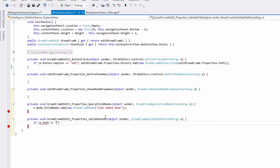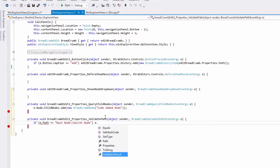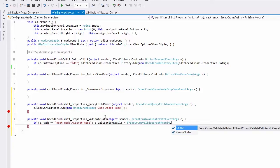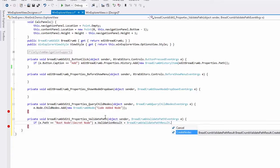For example, I type if epath is equal to root node slash secret node, then the evalidation result equals our breadcrumb validate path result. And here is where I can either cancel the navigation or create nodes. I'll select create nodes.